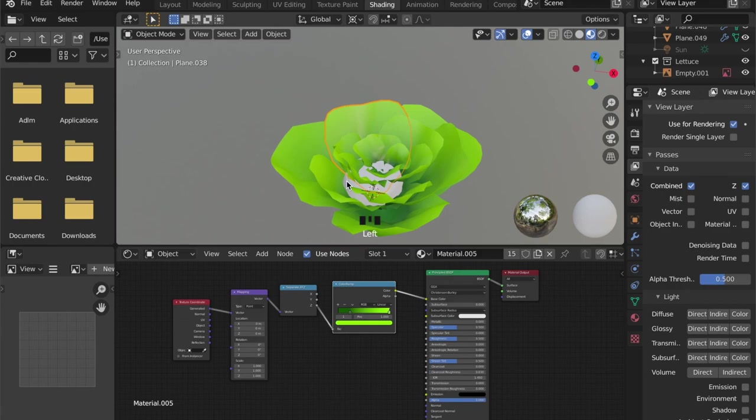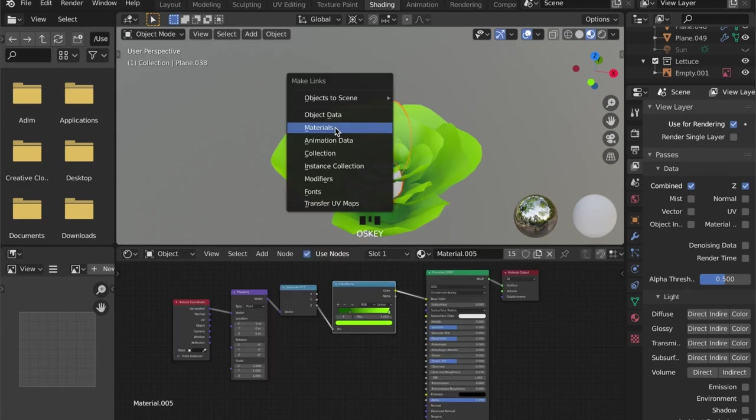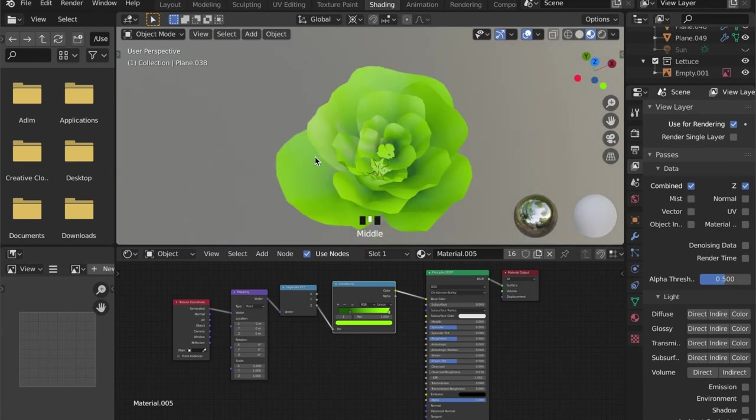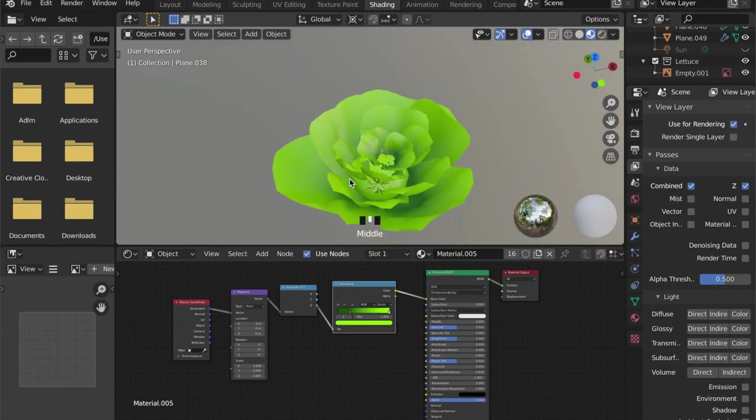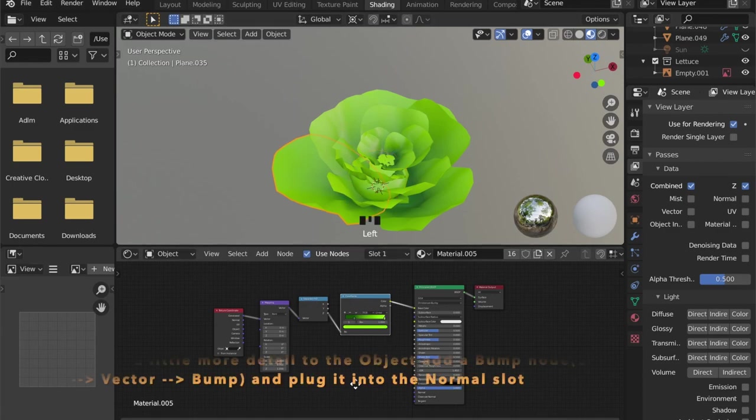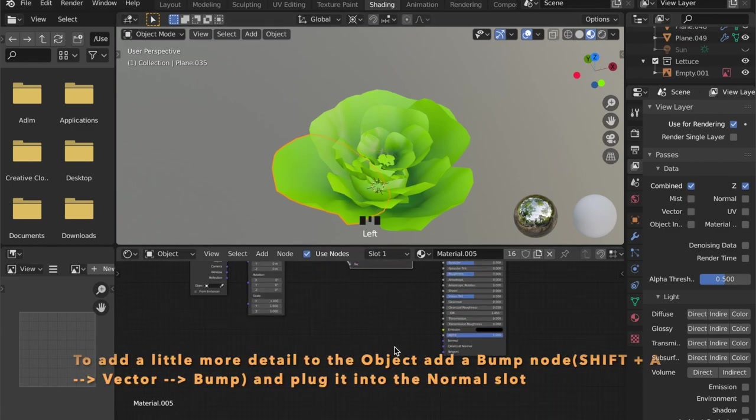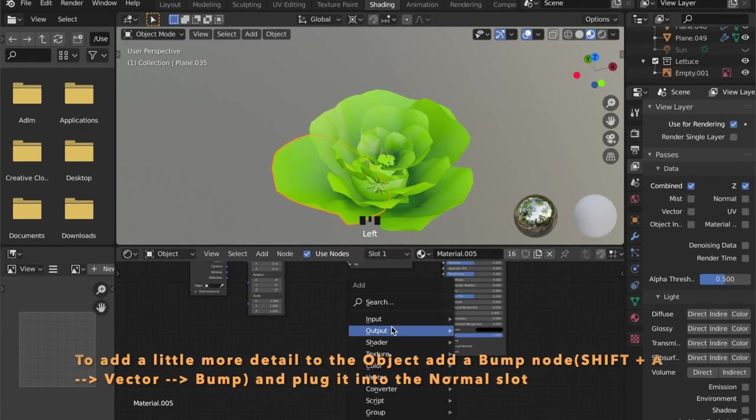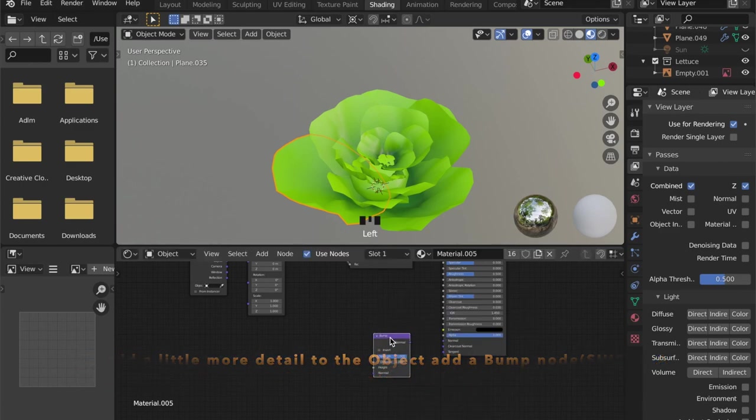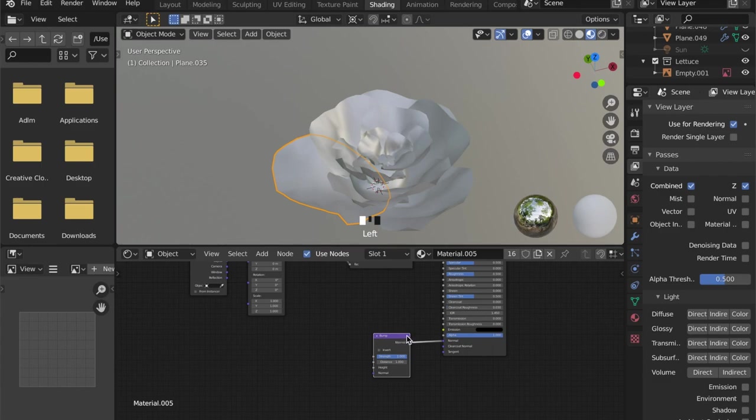We will give it the same materials as the leaves. And now we can add some detail to our lettuce. So we can add a bump map by pressing Shift+A and then type in bump. Select it and plug it into the normal of your shader.